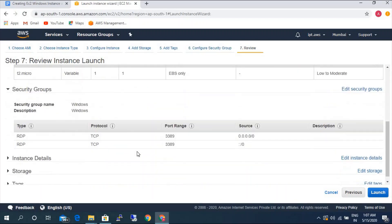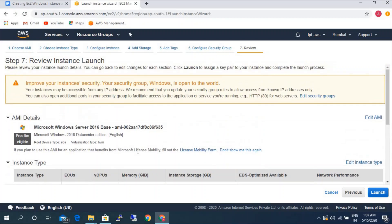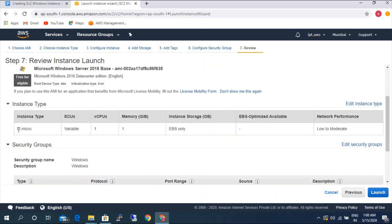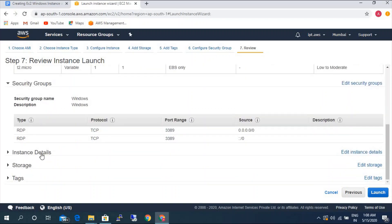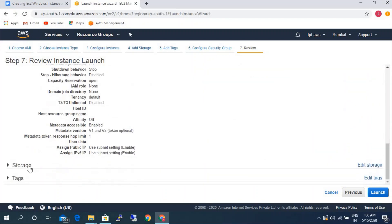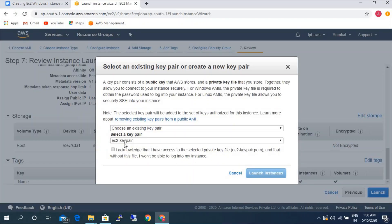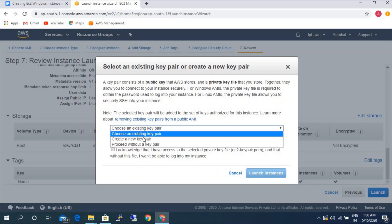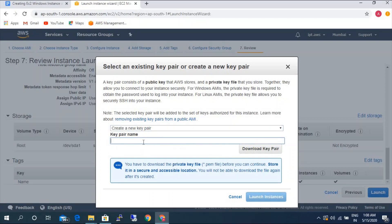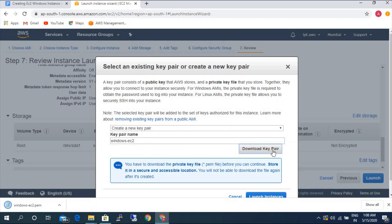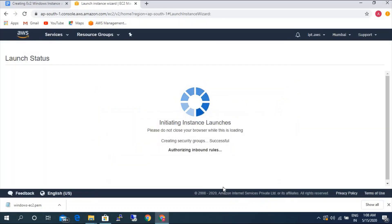So review and launch. Here we can review the AMI details, instance type, security group, instance details, storage, and tags. Then launch. I already created a key pair, but I'm still going to create a new key pair for this — it will be 'Windows EC2'. A key pair is nothing but a password file used to authenticate to the EC2 instance. So I'm going to launch the instance now.